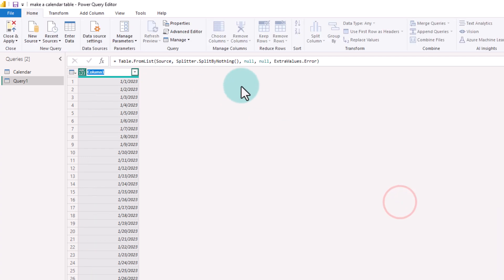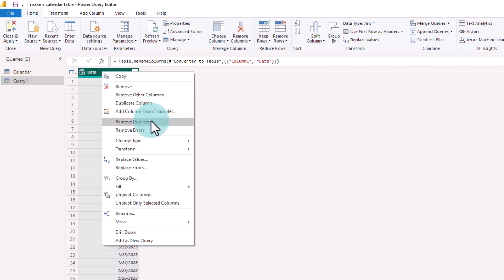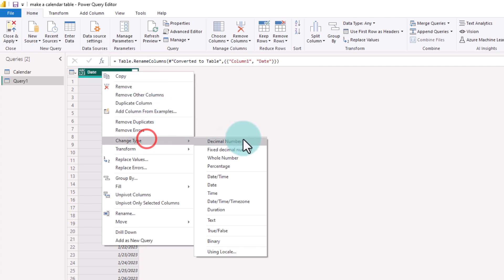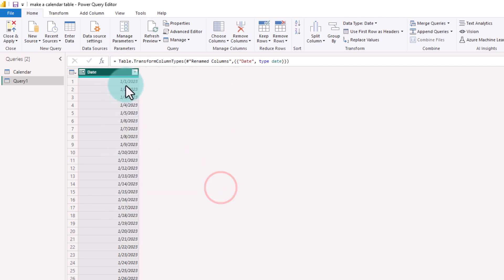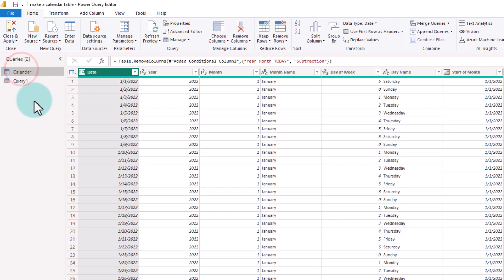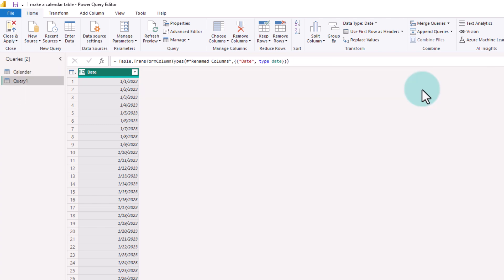Let's name this column as Date and right-click Change Type to Date. This is the bare bones calendar. The extended calendar here that I have built has many other useful columns. So let's create such an extended calendar.